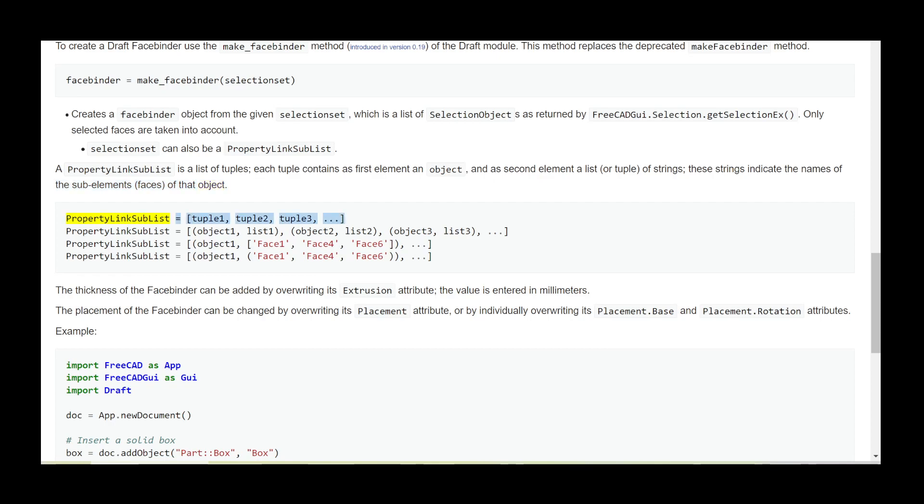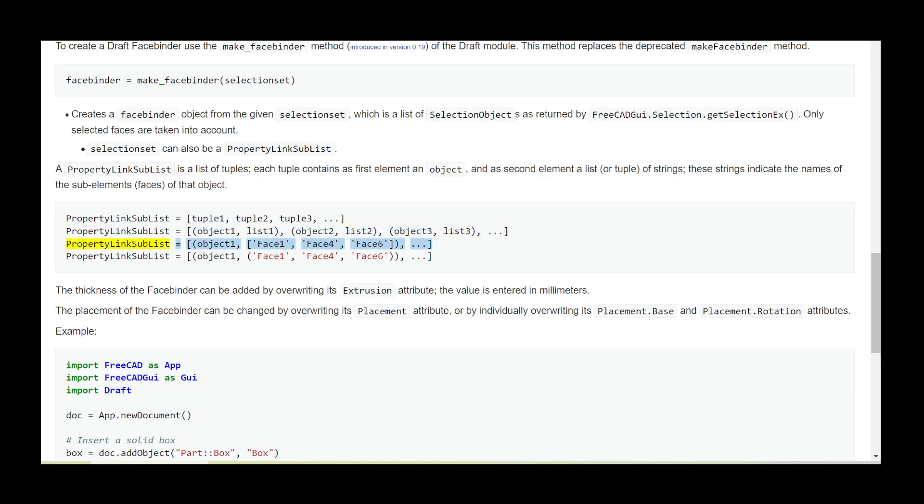PropertyLinkSubList equals tuple1, tuple2, tuple3. PropertyLinkSubList equals (object1, list1), (object2, list2), (object3, list3). PropertyLinkSubList equals (object1, ['Face1', 'Face4', 'Face6']). PropertyLinkSubList equals (object1, ('Face1', 'Face4', 'Face6')).